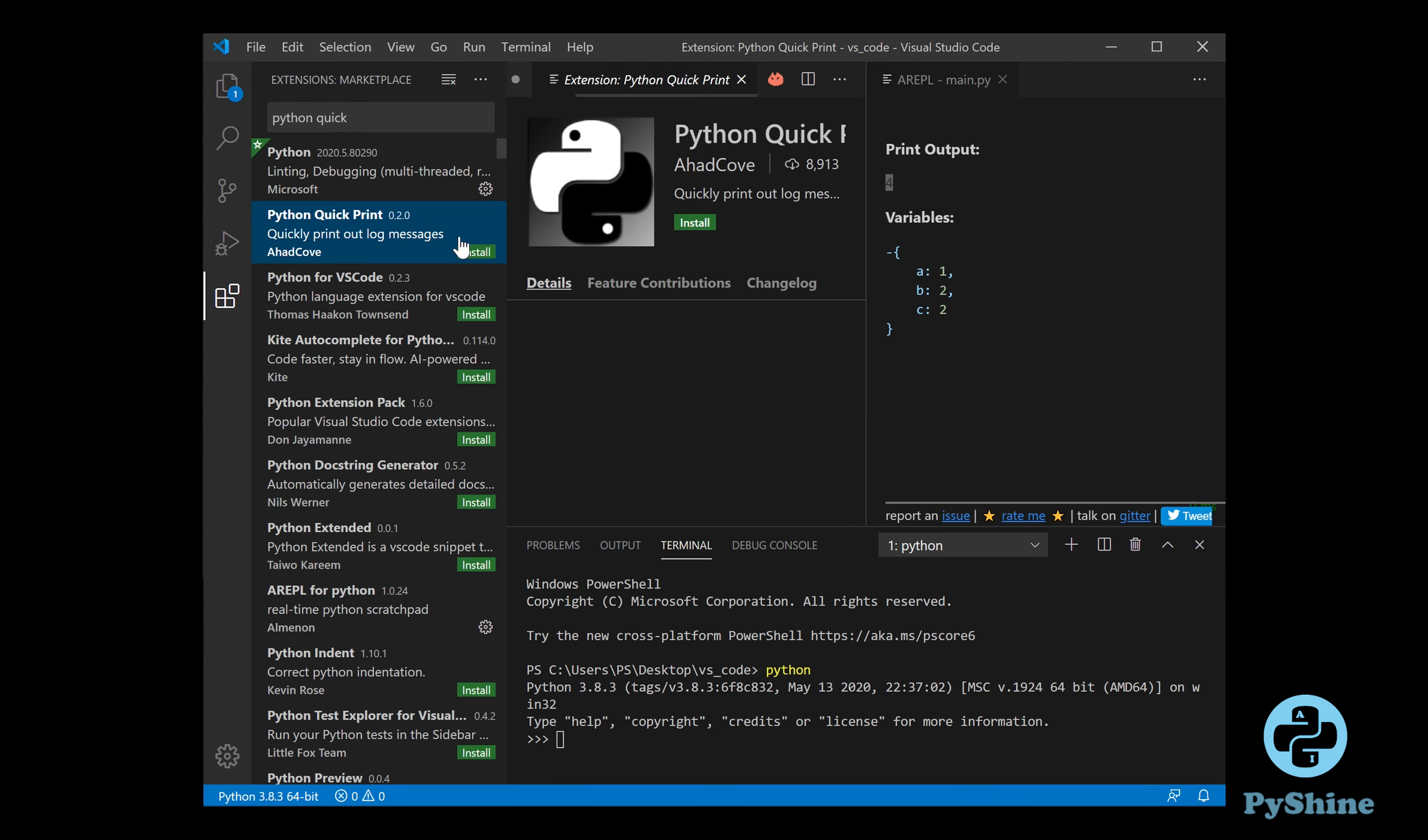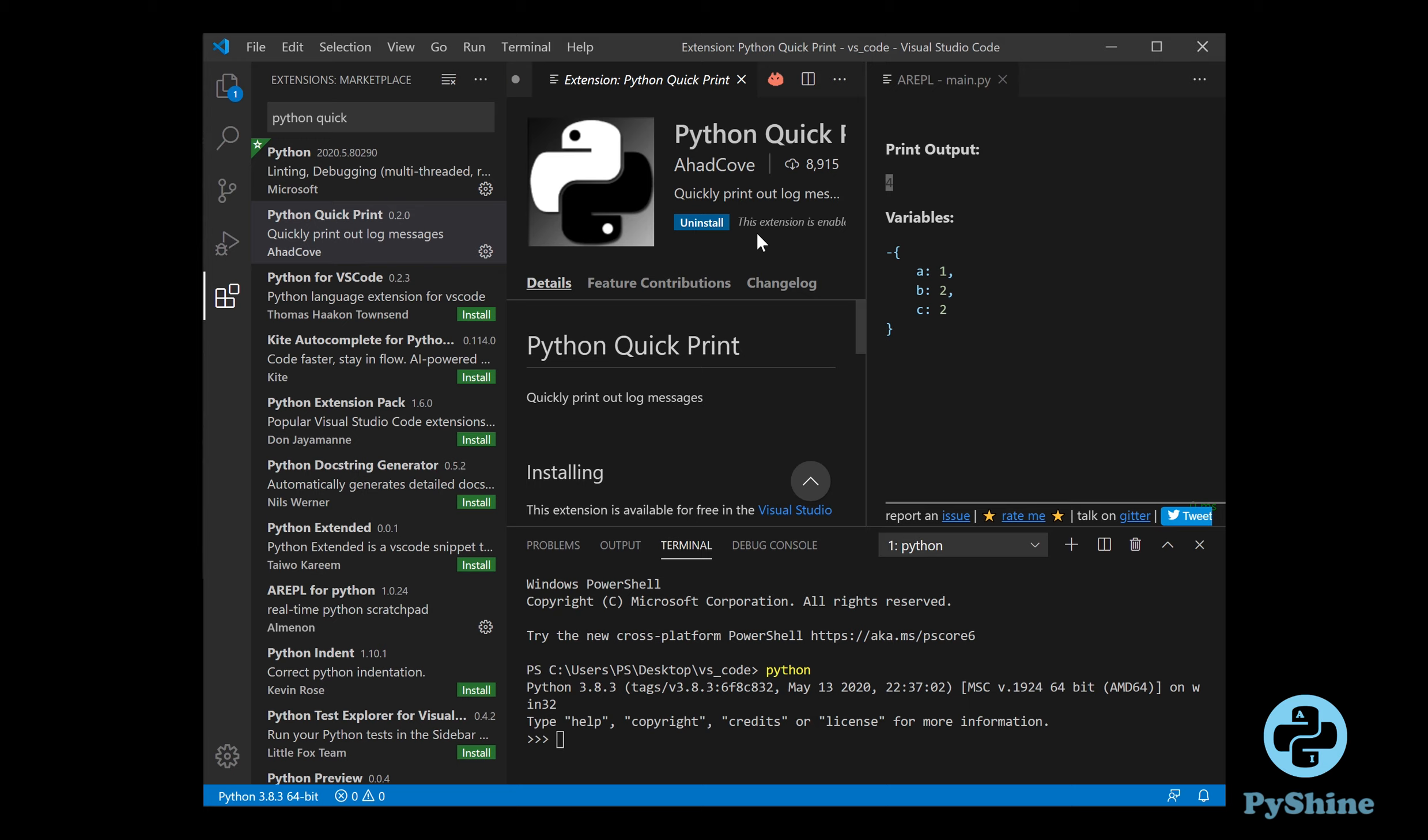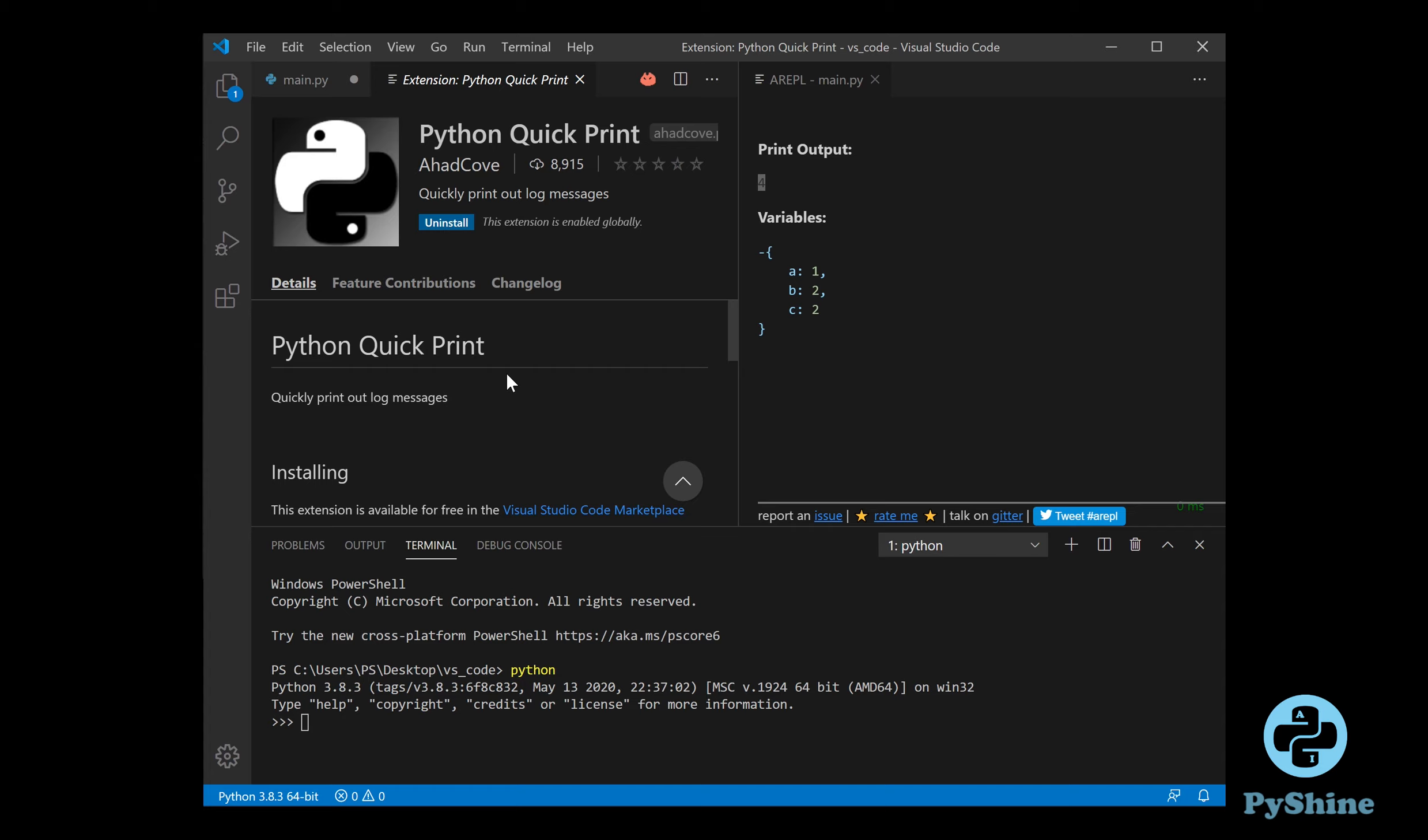Let's install another quick and useful extension named python quick print. To save time, we can simply select any word and press Ctrl Shift L to put a print line for the logging purpose.